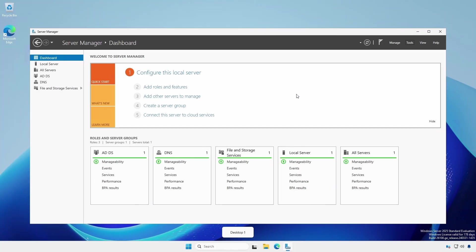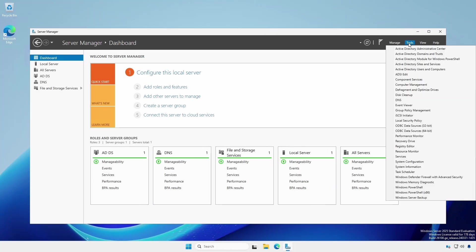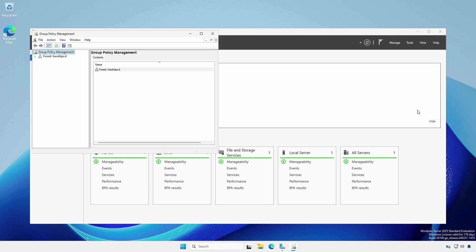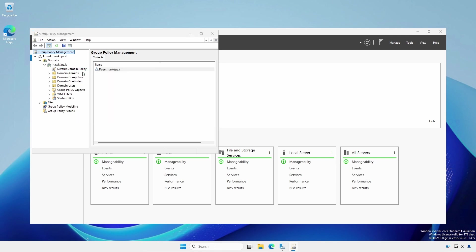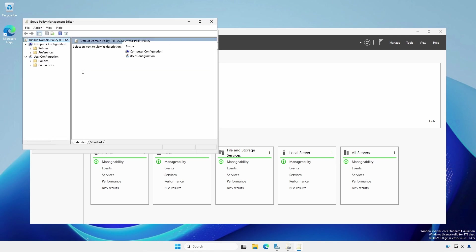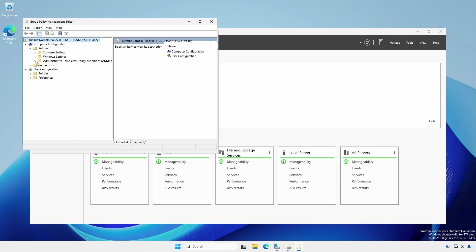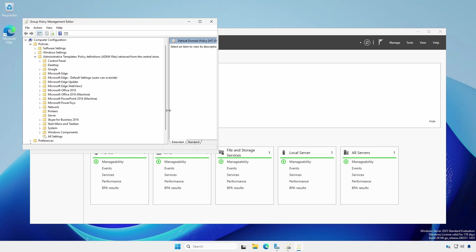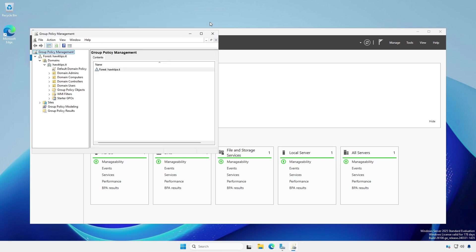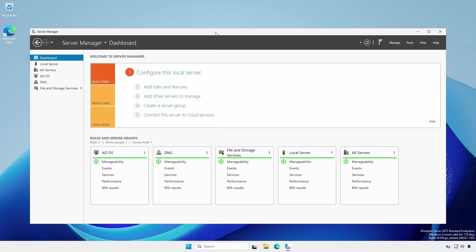Open Server Manager. Click Tools and Group Policy Management. Expand the forest, domains, and the domain. Right click on Default Domain Policy and select Edit. Under Computer Configuration, expand Policies and Administrative Templates. Do the same for User Configuration. Notice that it now says policy definitions retrieved from the central store. In my example, you can see where I installed the Microsoft Office and Edge templates. Close the Group Policy Management Editor and Group Policy Management.